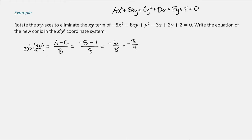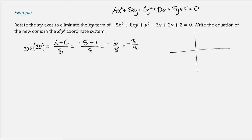We have cotangent of 2θ equals negative 3/4. When writing the new equation in the x prime, y prime coordinate system, we don't actually need to know what theta is — we just need to find the sine and cosine of theta. Because the cotangent is negative and 2θ must be between 0 and 180 degrees, we know 2θ is in the second quadrant.